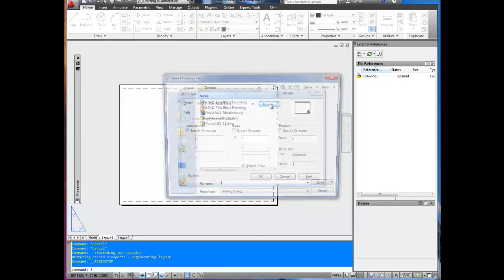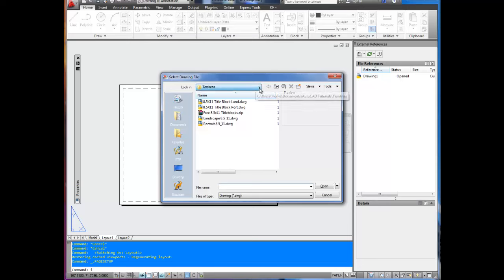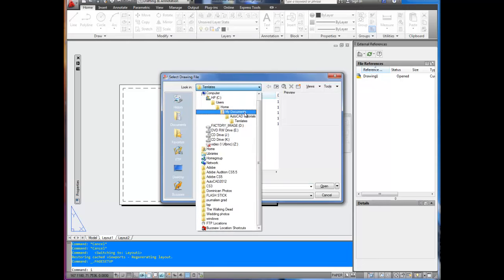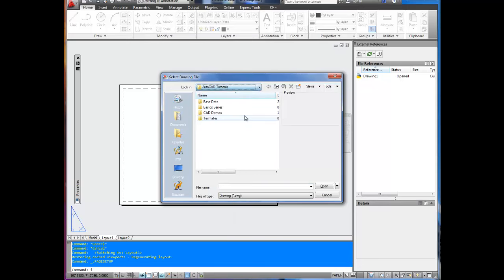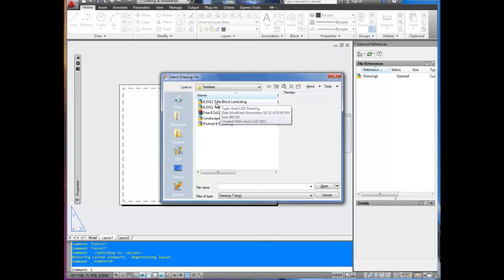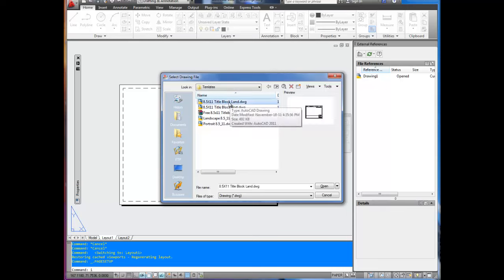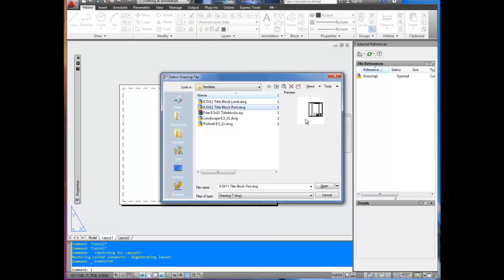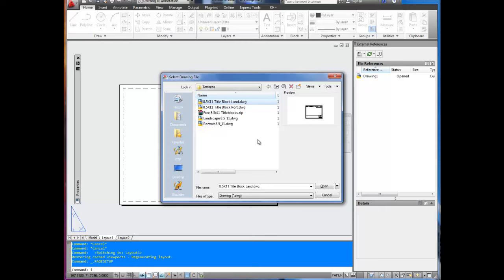Now you're going to browse to where you saved the downloaded templates. I've put mine in a templates folder. We're going to use the 8.5x11 title block in landscape, which means it's wider than it is tall. Portrait would be this one, where it's taller than it is wide.